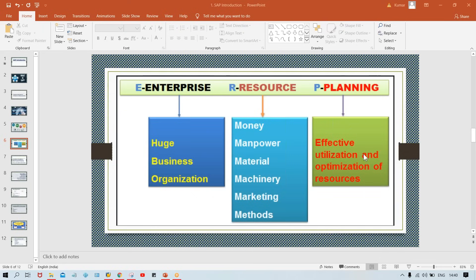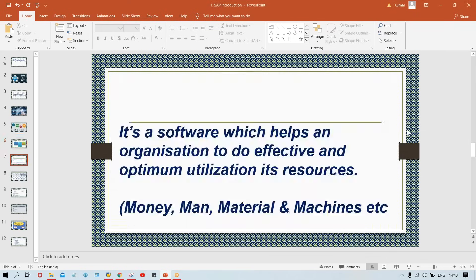Planning means optimization of effective utilization of these resources. The definition of ERP is quite simple: ERP is a software or tool which helps an organization to do effective and optimum utilization of its resources — man, money, machines, etc.